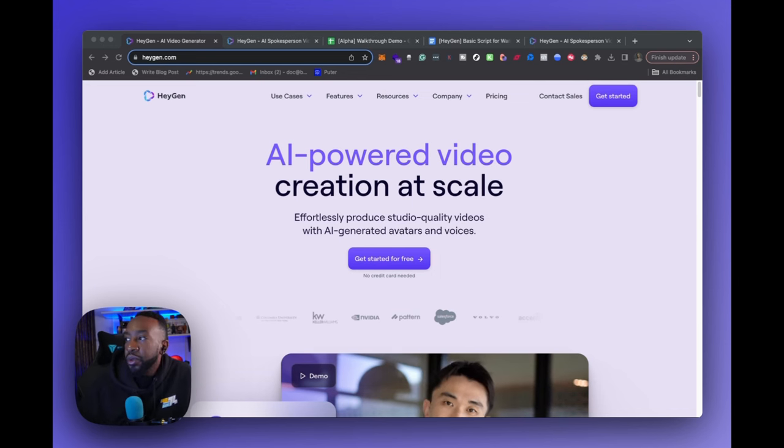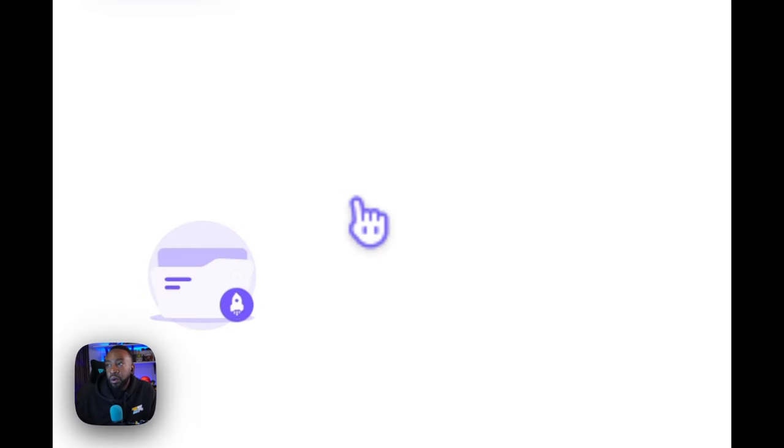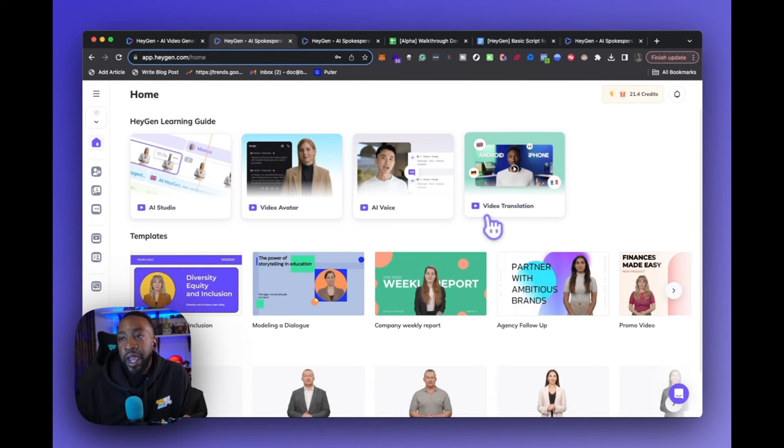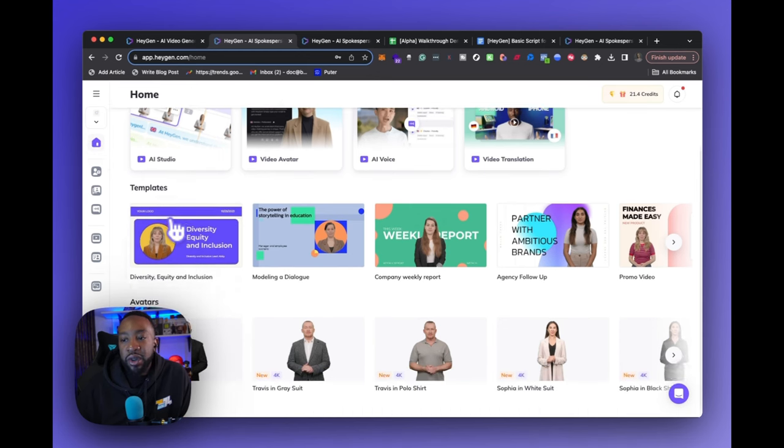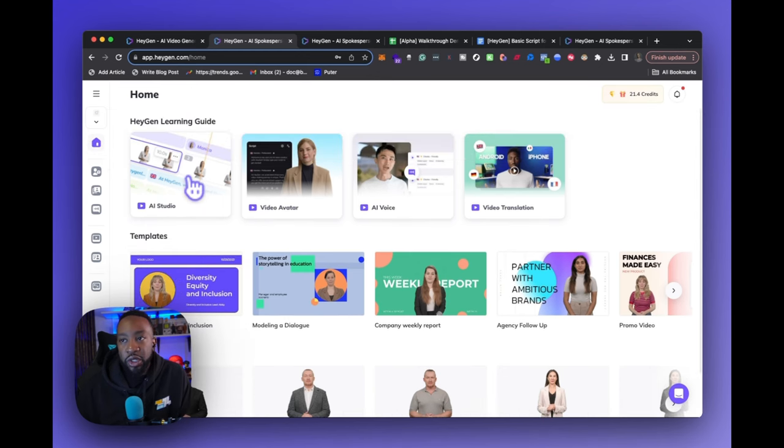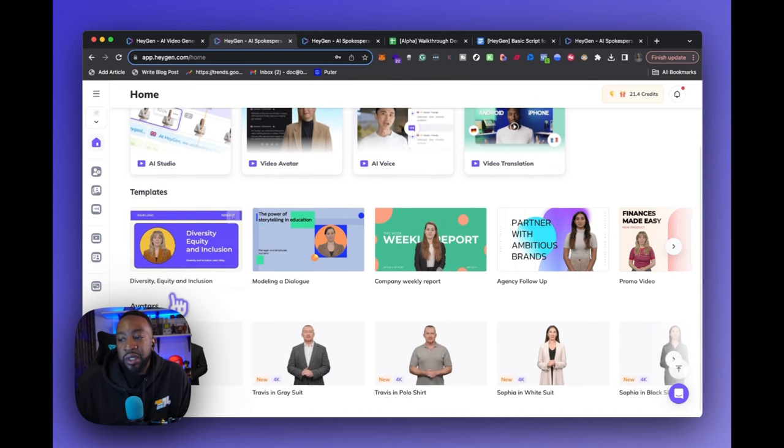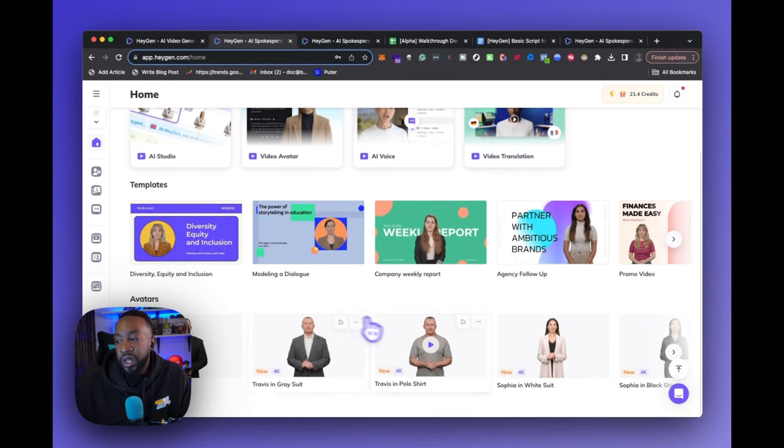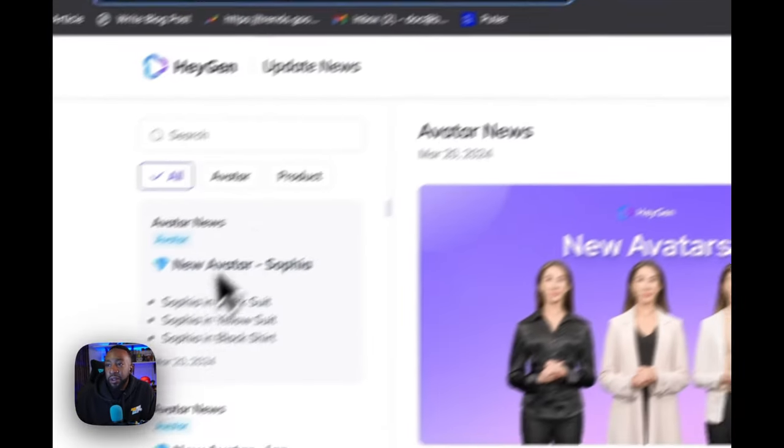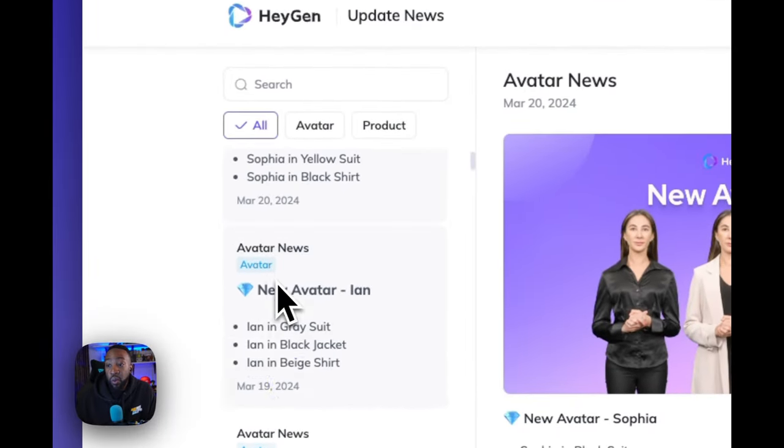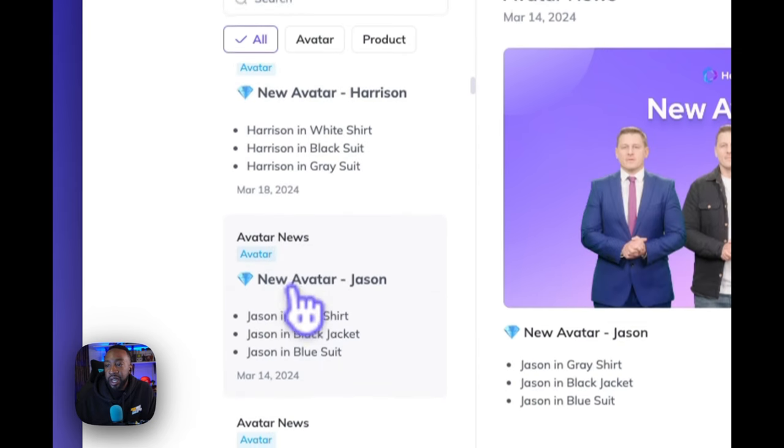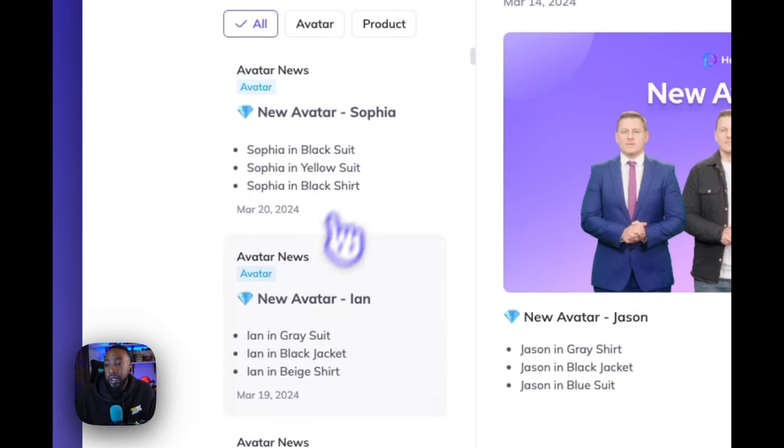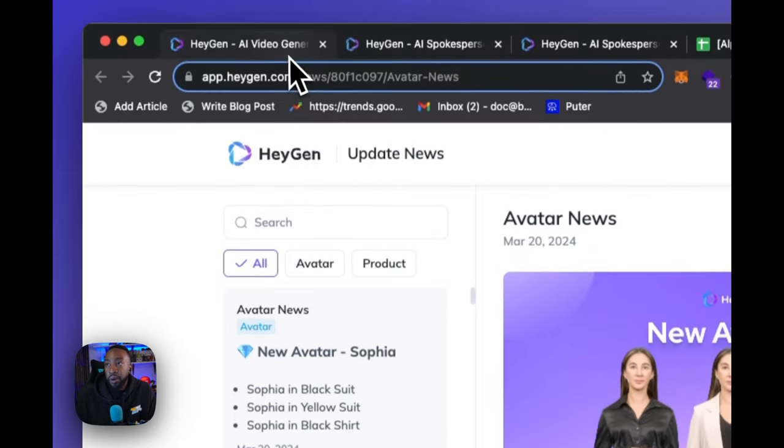After you go there, you're going to click get started. We're going to sign in first. As we look at HeyGen, there are a few things that we can see on the left-hand side. We can look at the different areas. We have the home button here, which gives us the breakdown to where to start. Our learning guides are here, the different templates that we could use, or we can even use different avatars.